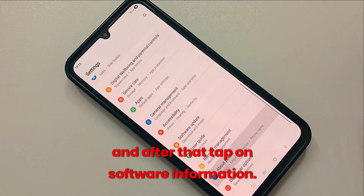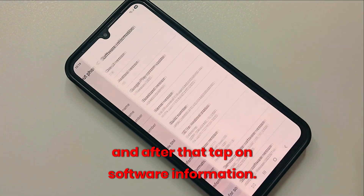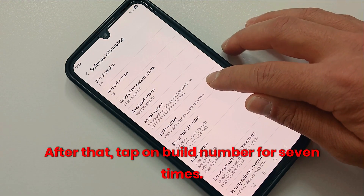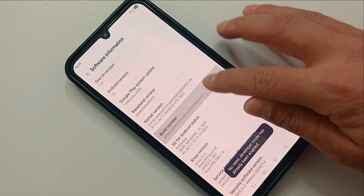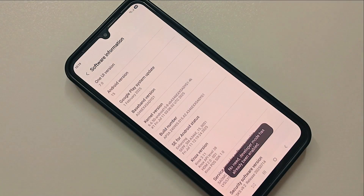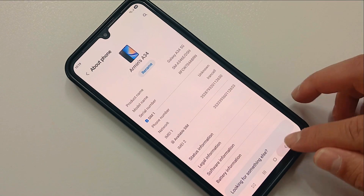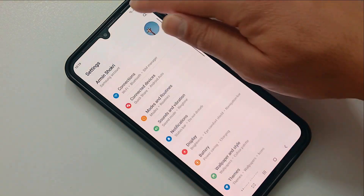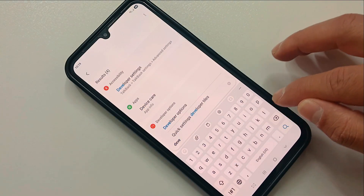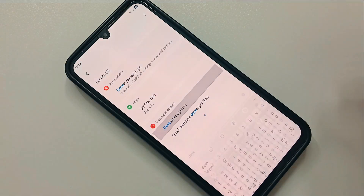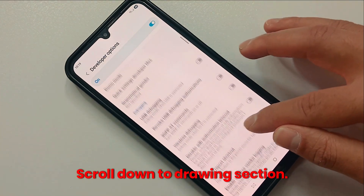Tap on Software Information, then tap on Build Number seven times. Now go back, search for Developer Options, and scroll down to the Drawing section.